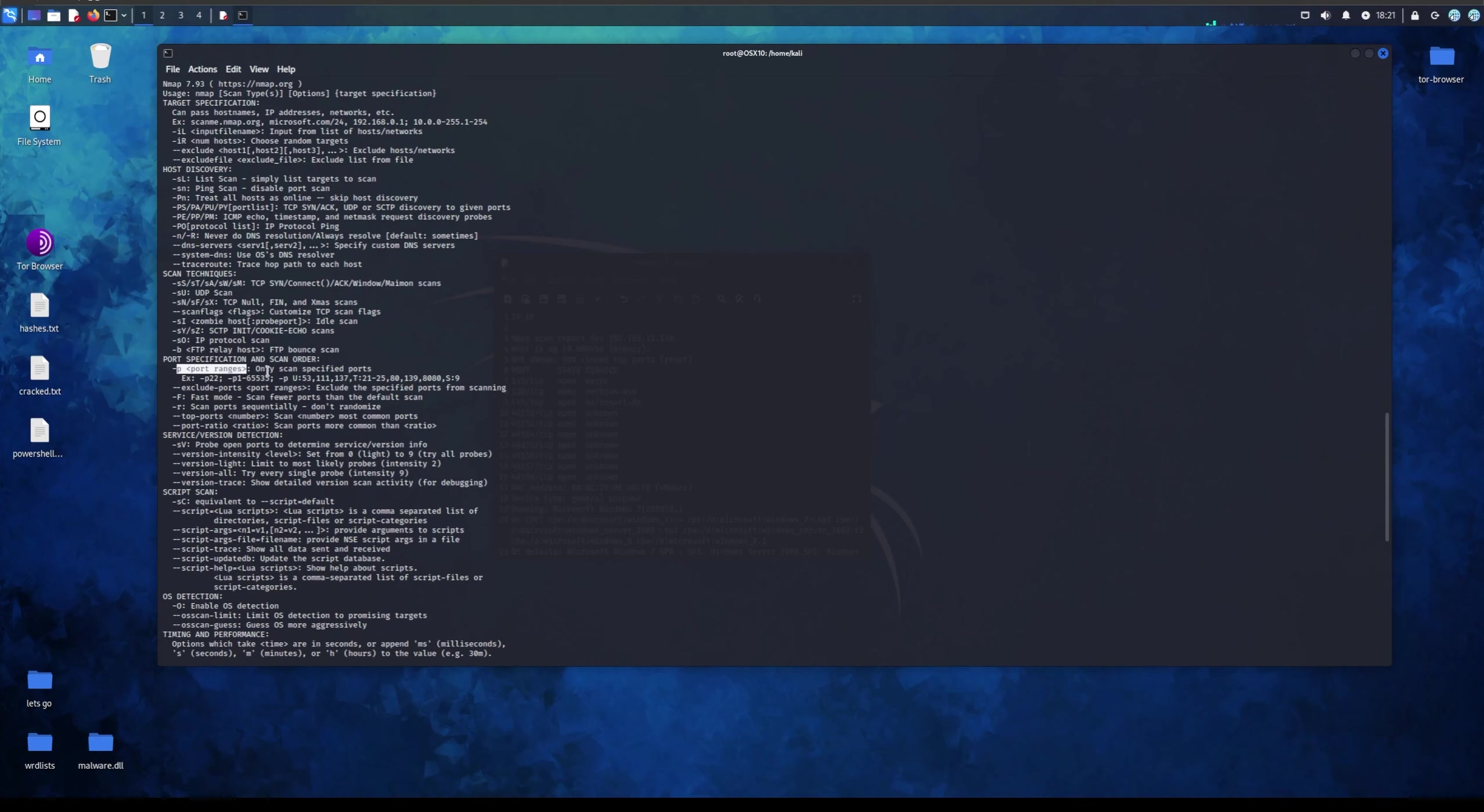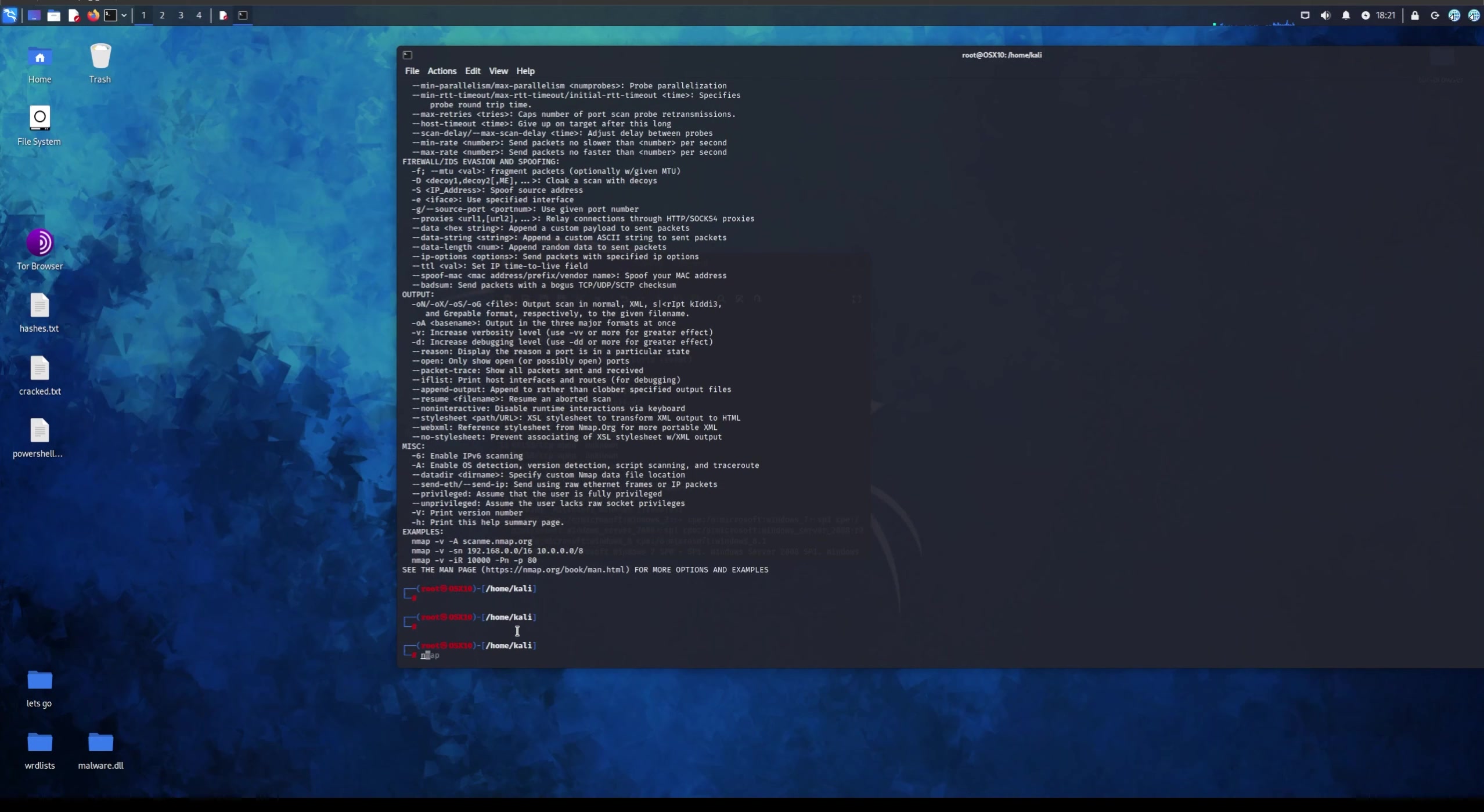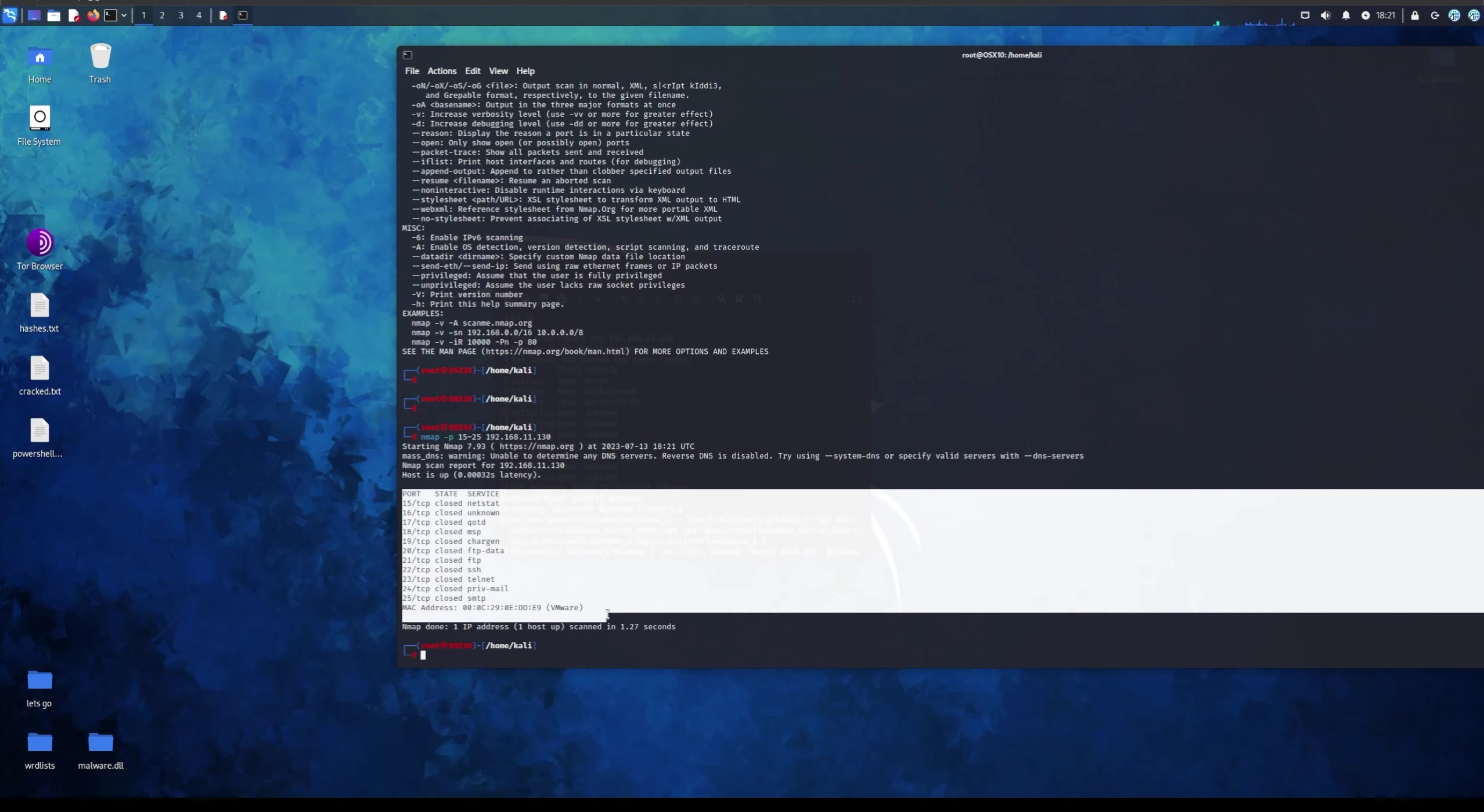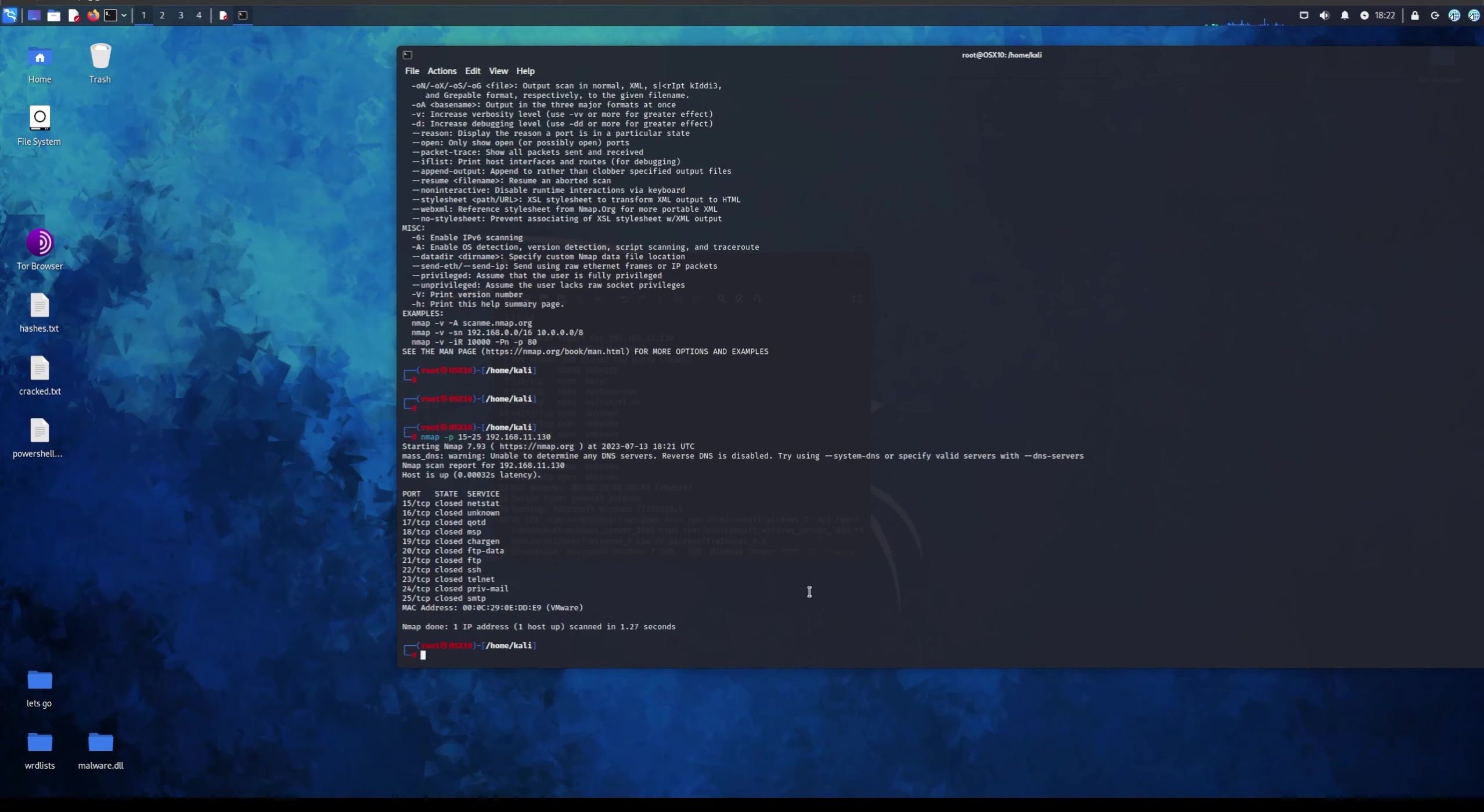For example, we can scan certain ports. If you run nmap with p, let's say 15 to 25, and the IP address. As you can see, it scanned for certain ports between it. Obviously they're closed. These three should be open but they're not for whatever reason. I can't remember to be honest what FTP uses. I'm pretty sure it's 21, I think it's 20 and 21 that FTP uses.